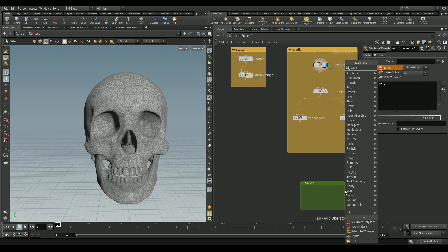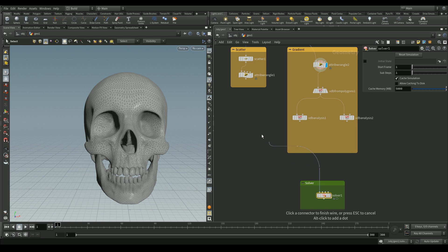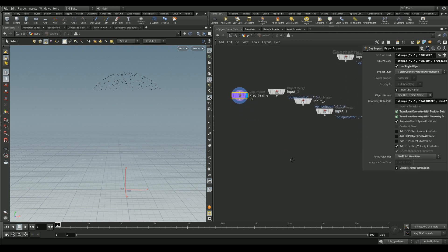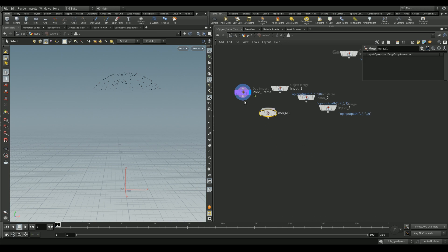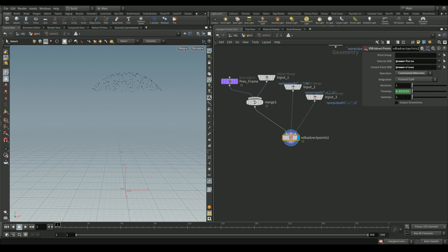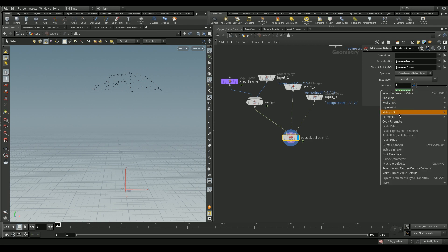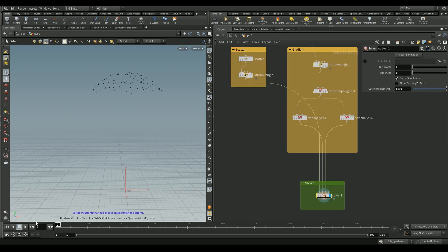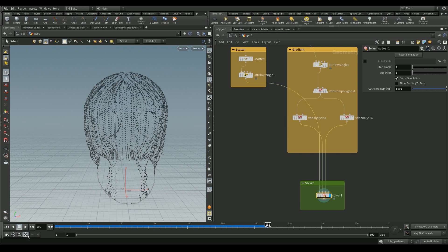Now let's add a solver node — this will generate the points that flow downwards. Connect the scatter points and VDB analysis nodes into the solver. Inside, merge the previous frame and the scatter points input. Add a VDB advect node, connect the scatter, velocity (`force`), and close points (`close`) into it. Set the operation to constrained advection, iterations to 2, and time step to 0.1. Hit play to see points flowing downwards.